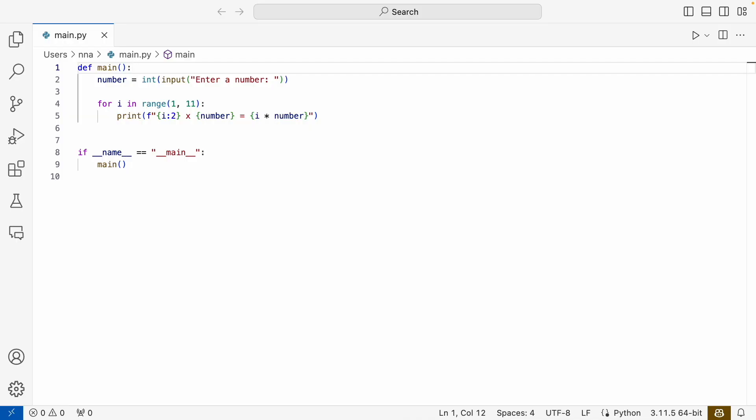In this video, we will take a look at how we can use try-except to handle errors that might occur when we're running our scripts. We have a script here that I have prepared, and if we run